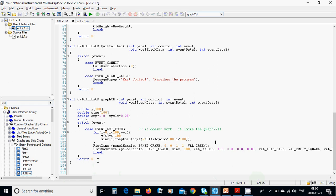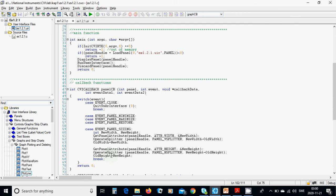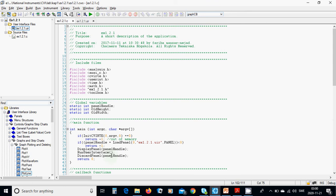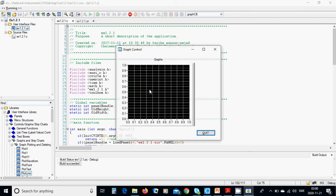You can pause the video and copy all the source codes as shown. Now we run the program. Click on the graph and the program output appears. That was all in this tutorial — see you in the next one. Thank you.